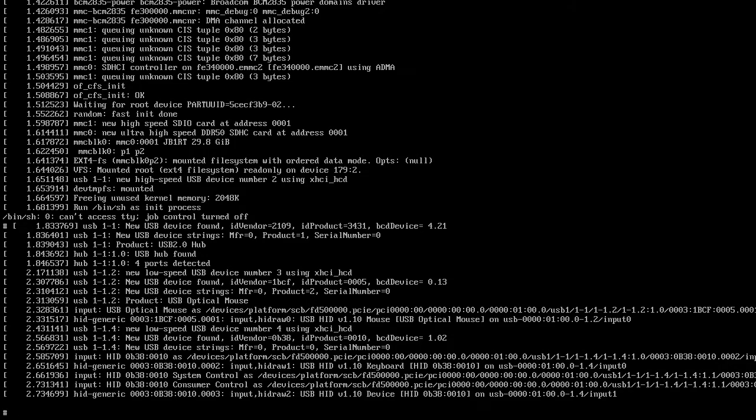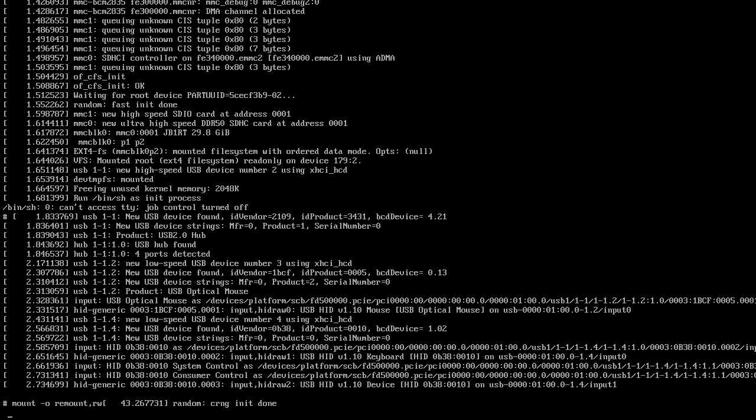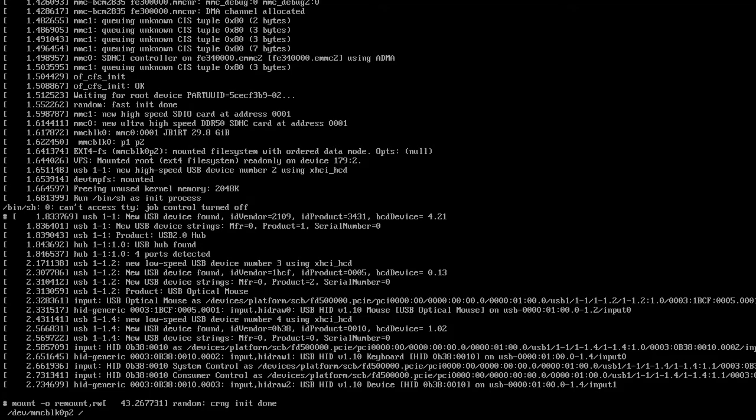Now at the prompt, we'll mount the system. So I'll type mount space dash o space remount comma rw. So we're going to remount and we want to read write and space and then forward slash dev forward slash mmcblk0p2 space forward slash. I'll hit enter.